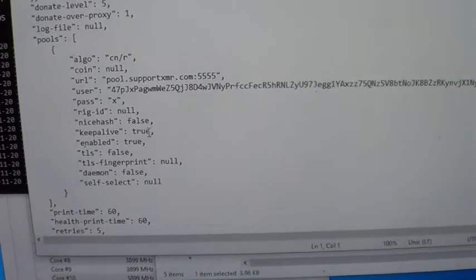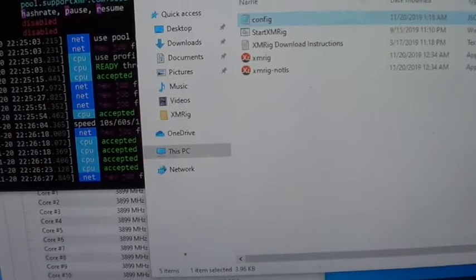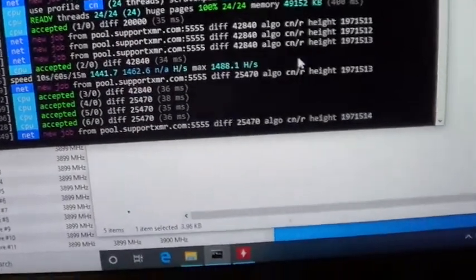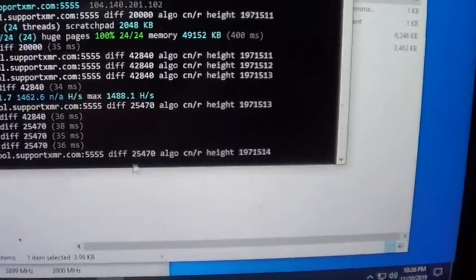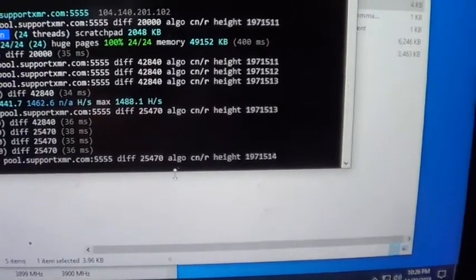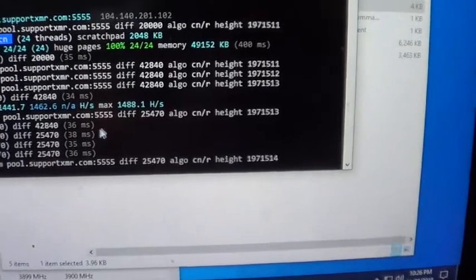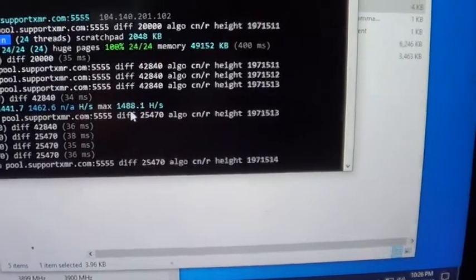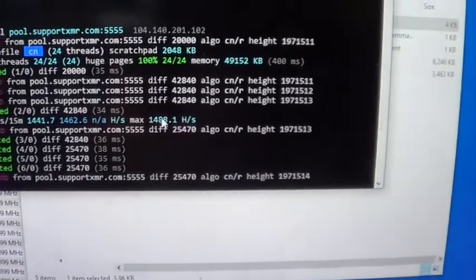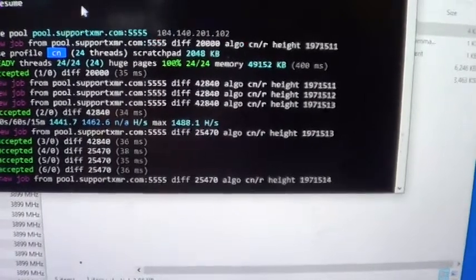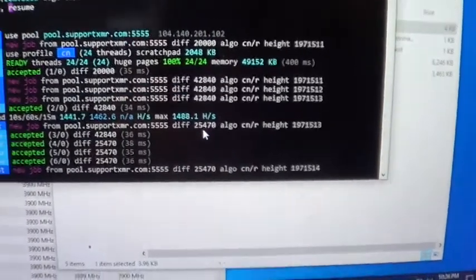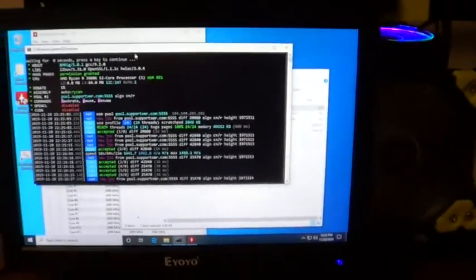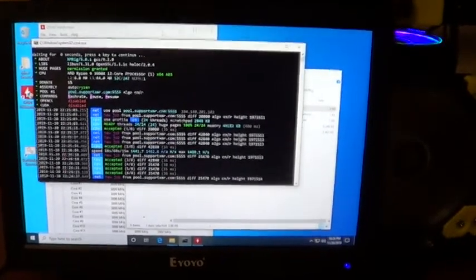So if we go here, you can see we're mining. It hasn't gone to the 12,000 hash rate yet. We're at basically 1488 right now. It'll hit 12,000 November 30th at the switchover, 2019.